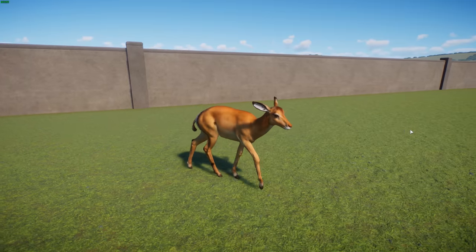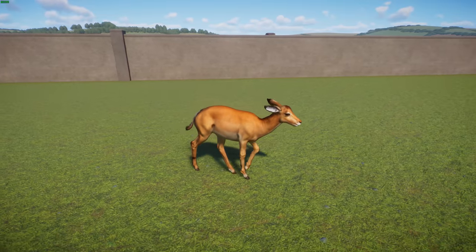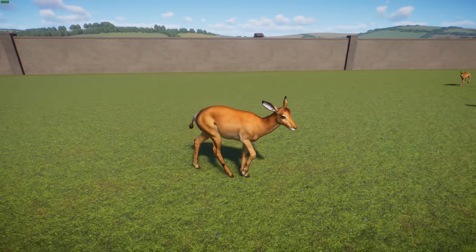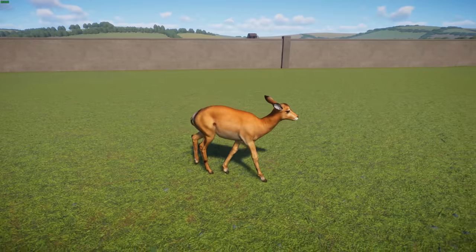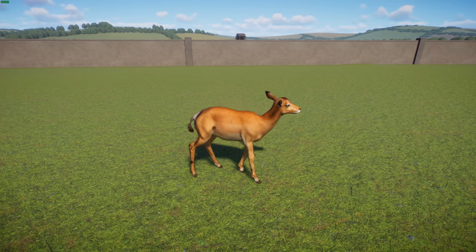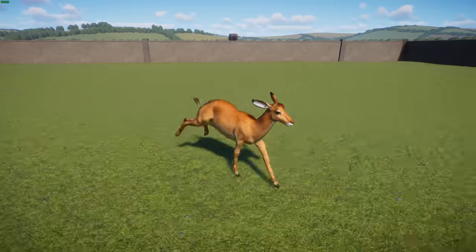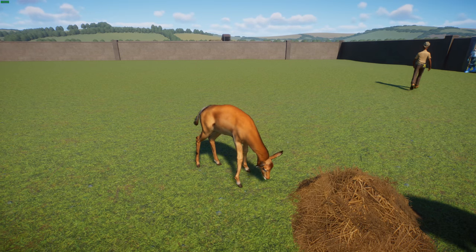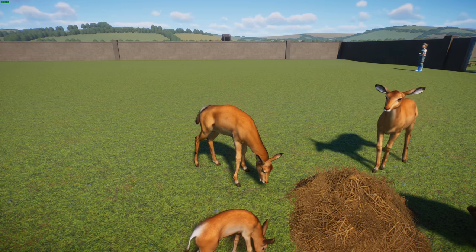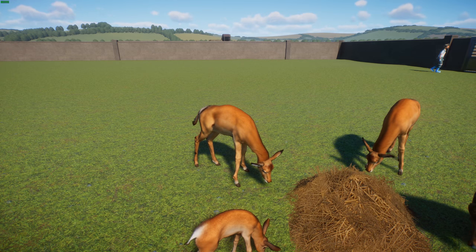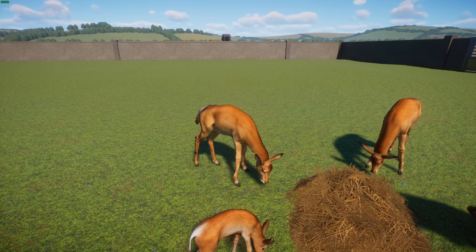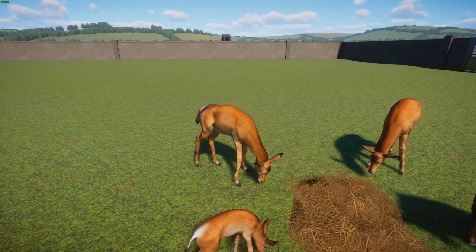Impalas are an important prey species for many African carnivores including cheetahs, leopards, wild dogs, lions, hyenas, crocodiles, and pythons. To escape, they make characteristic leaps of up to three meters in the air and up to ten meters in distance, leaping in different directions to confuse predators. They also kick at predators and may conceal themselves in vegetation. Their roar — one to three loud snorts — can be heard from up to two kilometers away.